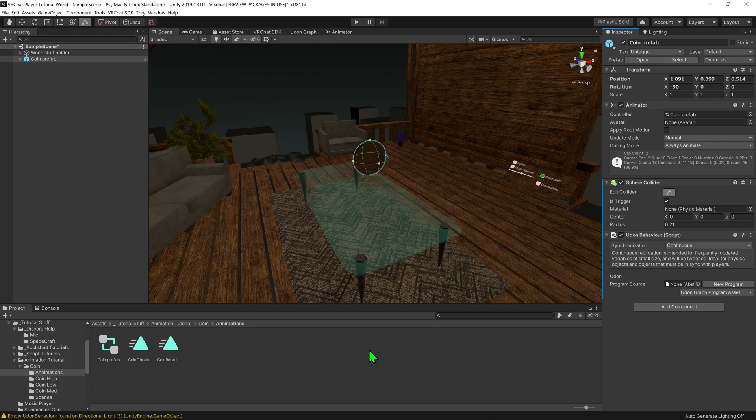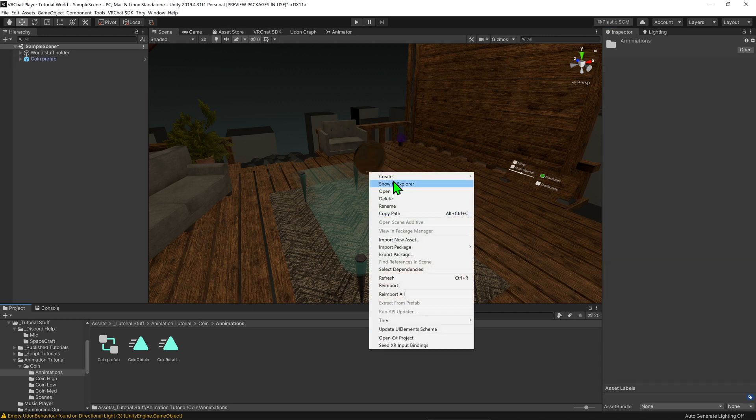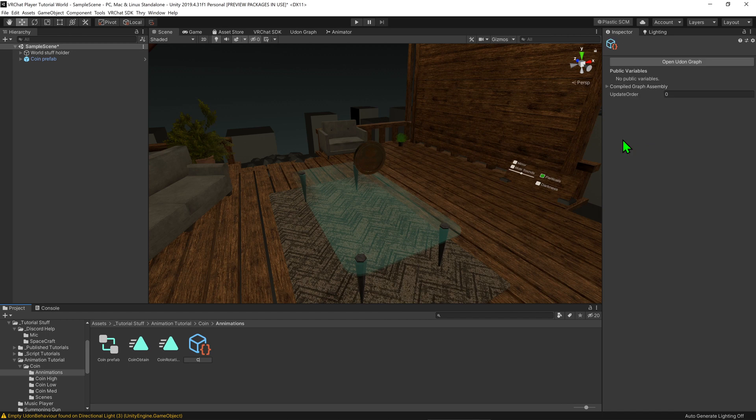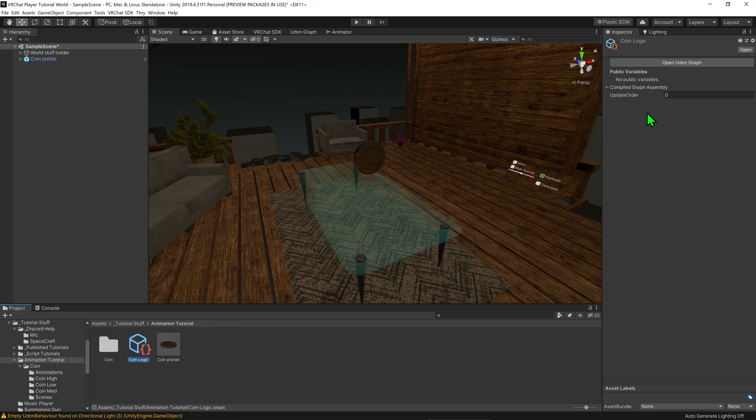Now it's time to create the script that's going to go inside this component. So I'm going to go to the project window, I'm going to right click, go create VRChat Udon Udon graph program asset and I'm just going to call this coin logic and then we're going to come over and open up the Udon graph.